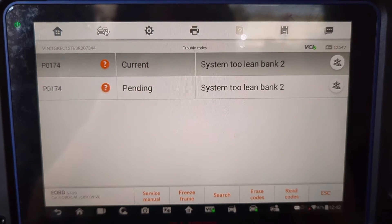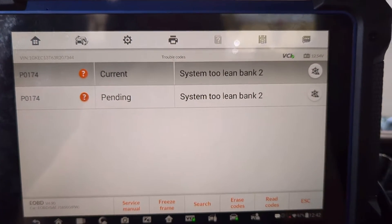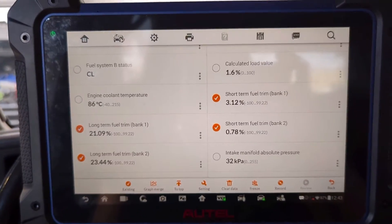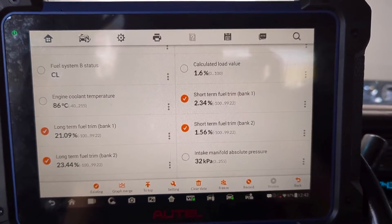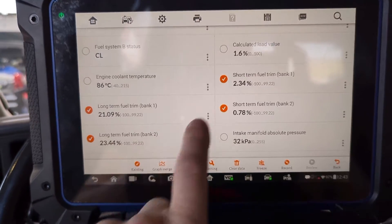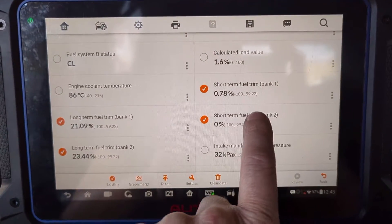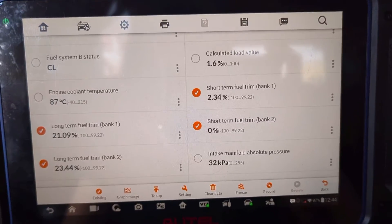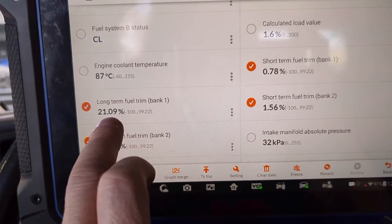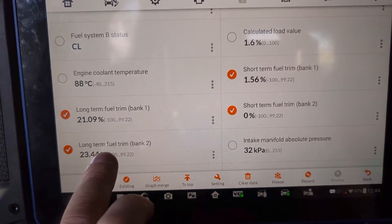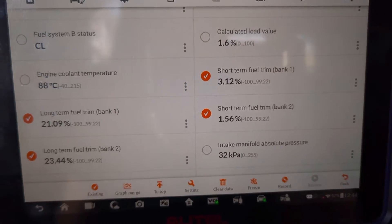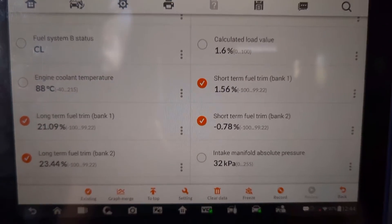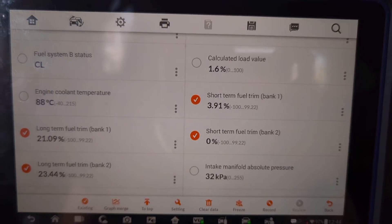We have the P0174 system lean bank two. First thing we're going to do is go into our engine data. We're looking at our generic engine data here and we have our fuel trims pulled up — long-term bank one, long-term bank two, short-term bank one, short-term bank two. In an ideal world all these numbers should be at zero. When it's running lean it's going to start adding fuel; if it's running rich it'll take fuel away. As you can see, it's adding 21 fuel on bank one and 23 fuel on bank two, so it's actually running lean on both banks. Right now it's only setting a code for bank two, the P0174.